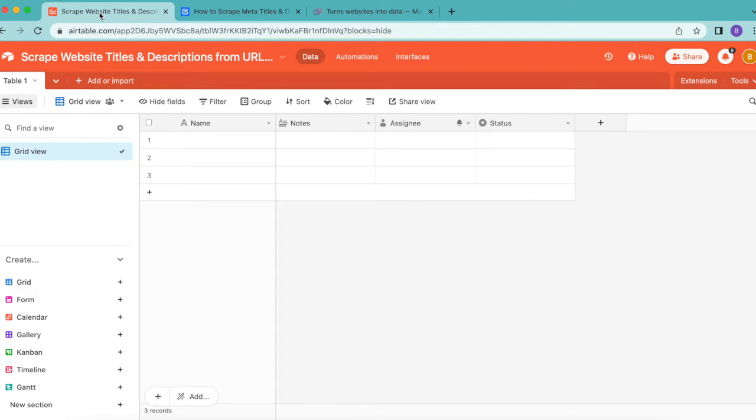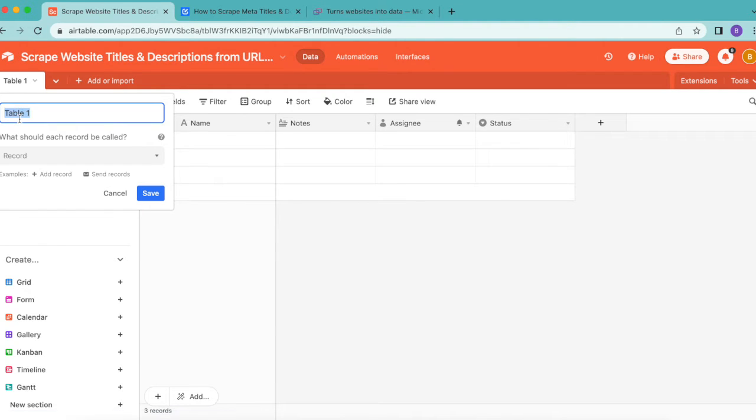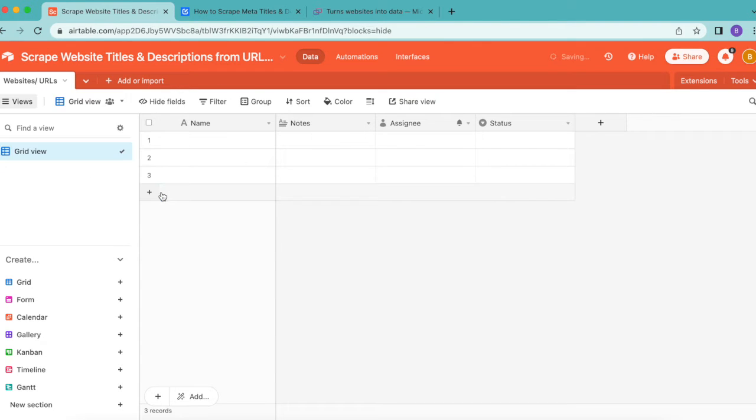We are going to begin today in our Airtable base and create the title and description table. In the top left hand corner, retitle Table 1 as Websites/URLs, then select save.